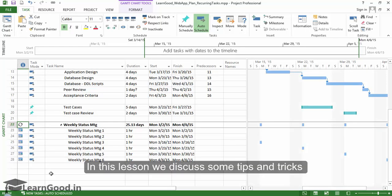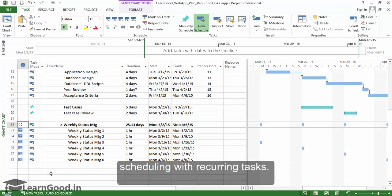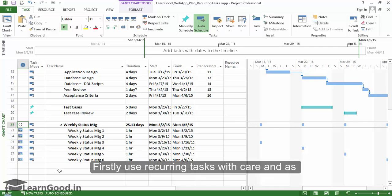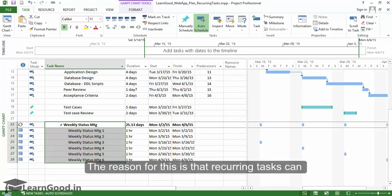In this lesson we discuss some tips and tricks that will prove handy to you when you are scheduling with recurring tasks. Firstly, use recurring tasks with care and as sparingly as possible. The reason for this is that recurring tasks...